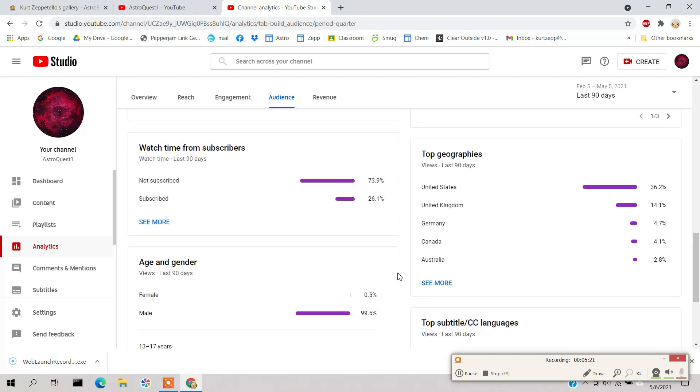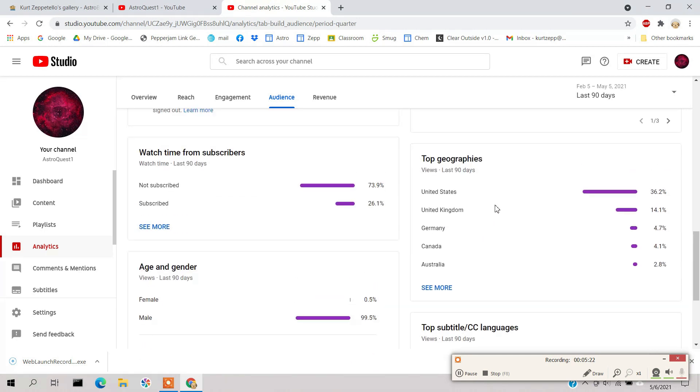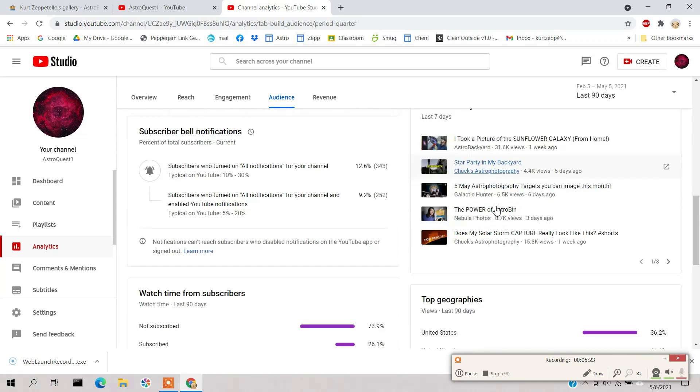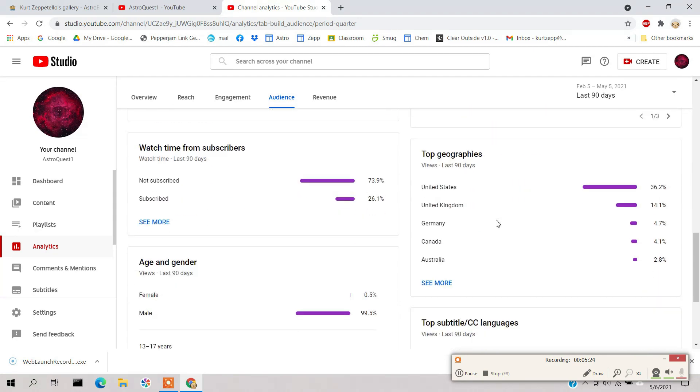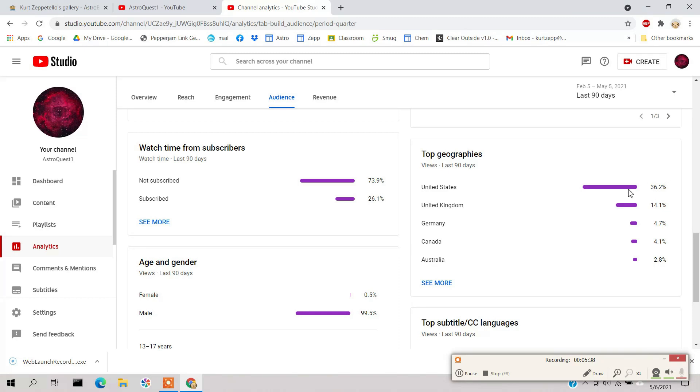The last thing I wanted to show you which I thought was pretty interesting was the geographies. I'm speaking English, so I expected English speaking countries to have a high percentage. United States is 36%, although I thought it might have been a little bit more. And second is United Kingdom with 14%.